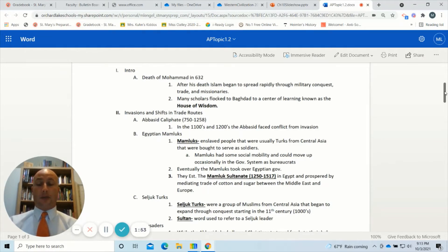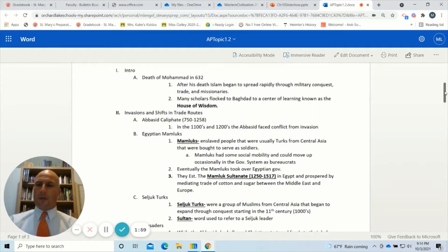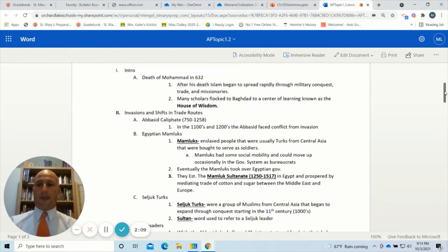Many scholars also flocked into Baghdad, where there was a center of learning known as the House of Wisdom — really one of the first universities or houses of learning, like a college, where scholars from around the world would come and study and write and work together.